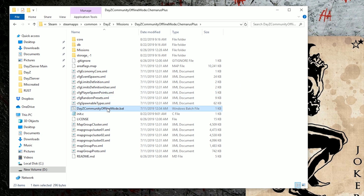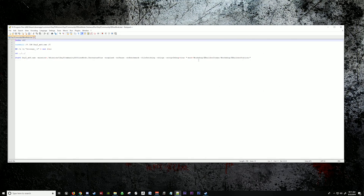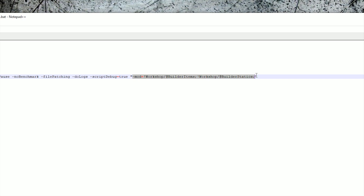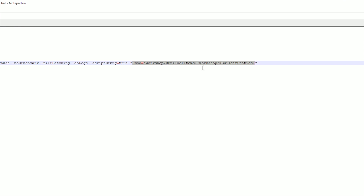Inside the folder there's a bat file which requires you to have the mods builder items and builder statics. Make sure you have this line here exactly as it is: dash mod equals exclamation workshop forward slash at builder items colon exclamation workshop forward slash at builder statics colon, and in parentheses.